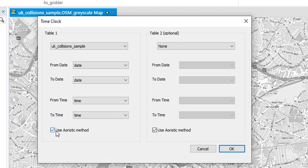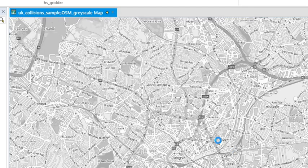So for this one though, I am going to use the aoristic method, and just for now I'm going to have no table two just to show you the output here.